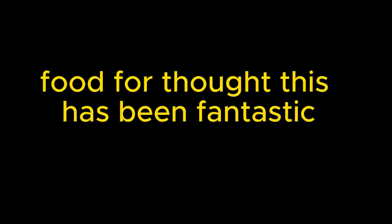Food for thought. This has been fantastic. Thank you so much for sharing these insights. My pleasure. Until next time.